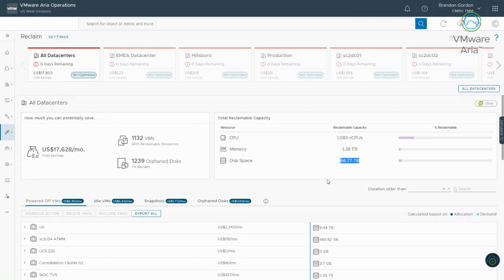Memory is 1.2 terabytes of memory. And then disk space looks like 66 terabytes of disk space that I can go and reclaim. So really, really big numbers. If you talk to management, say I can save this much money, you would be a hero. So that's the kind of the stuff here that we're able to see.